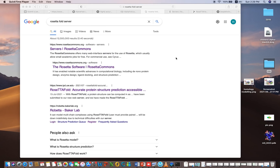In my previous video we discussed how to predict the structure of a protein sequence using homology-based modeling and threading. But if you have a protein sequence and do not have much information available about it, and there are no sufficient homologues available in the PDB protein database or any other database, so what will you do? There is another method by which you can predict the structure of your protein.